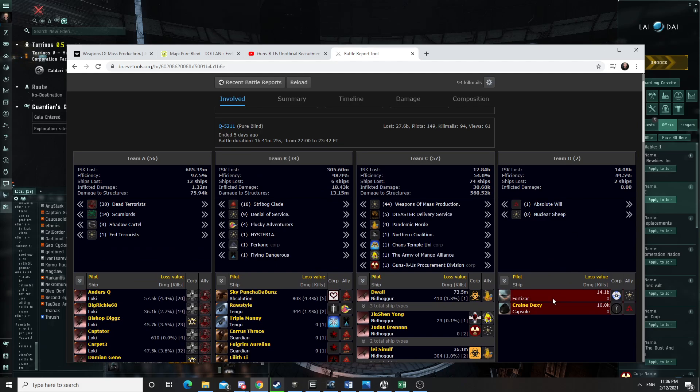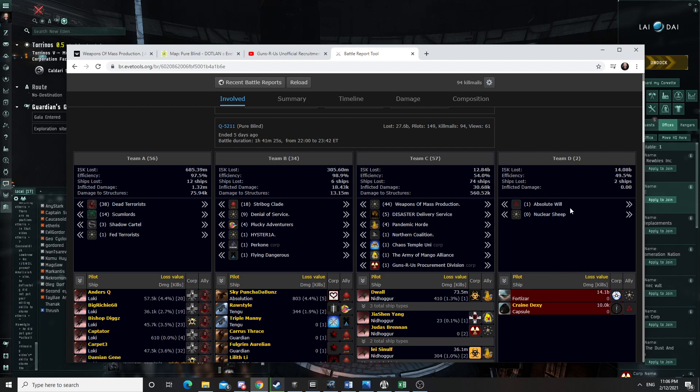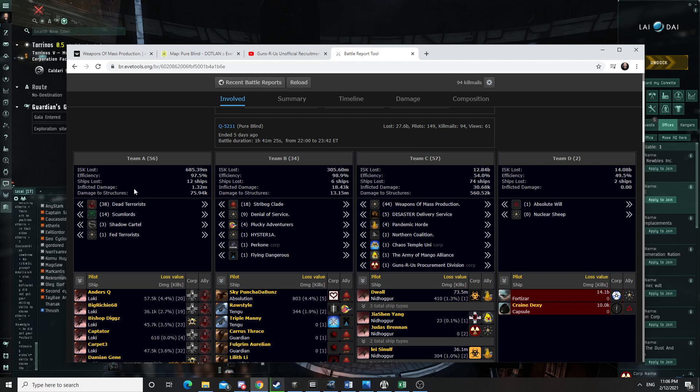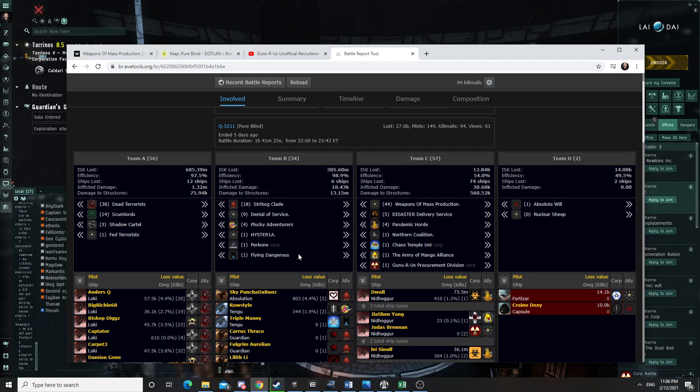So this is the Fortizar that was there and that basically didn't shoot back. This is our fleet. And I added two groups because there was a lot of third partying in that fight. Some people that mostly helped the Fortizar and some people that mostly helped kill the Fortizar, or doing their own thing, but not necessarily helping us.